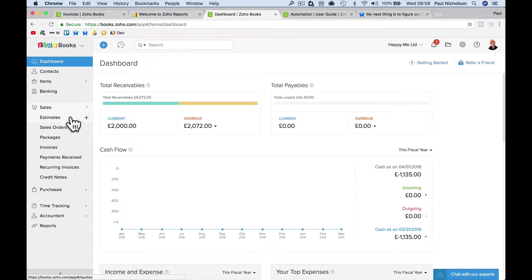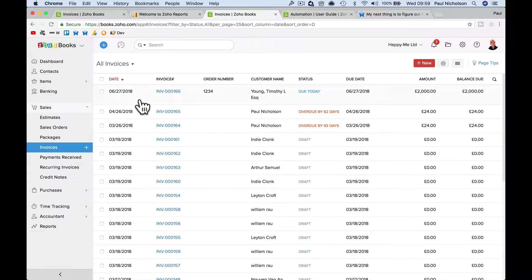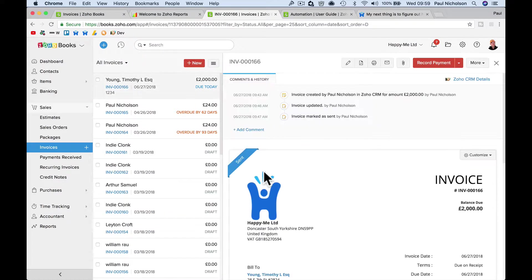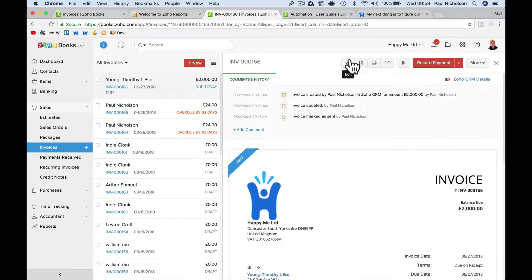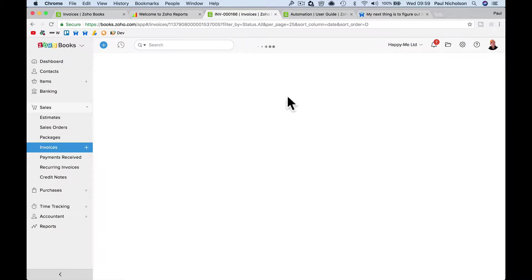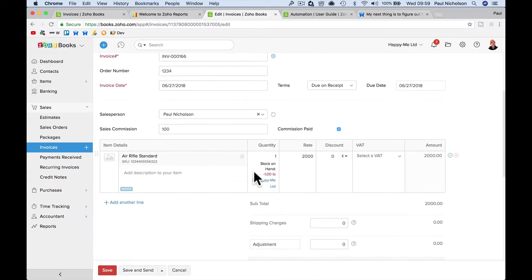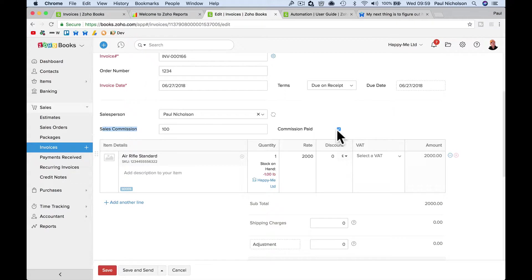So if I go to sales here, so I've just put one through. So I've got an invoice. So in the invoice, you've got options to add custom fields. So I've put this as a custom field, sales commission, and a tick box to say commission paid.